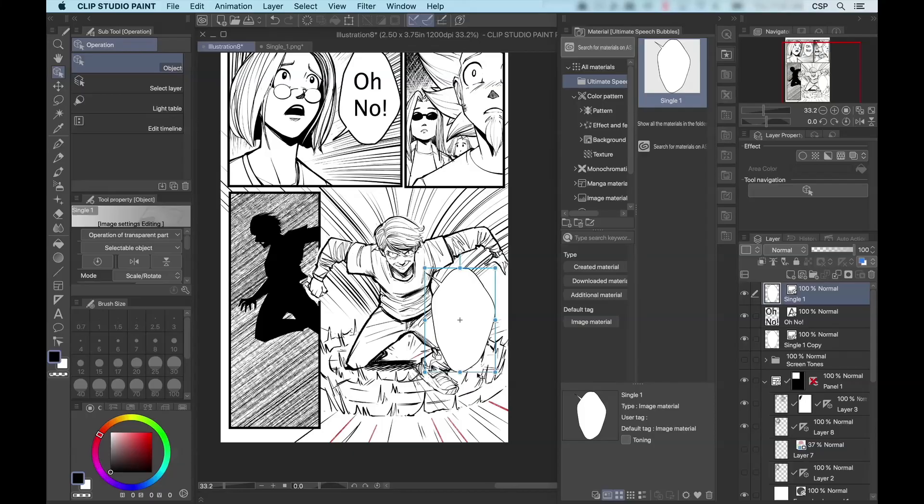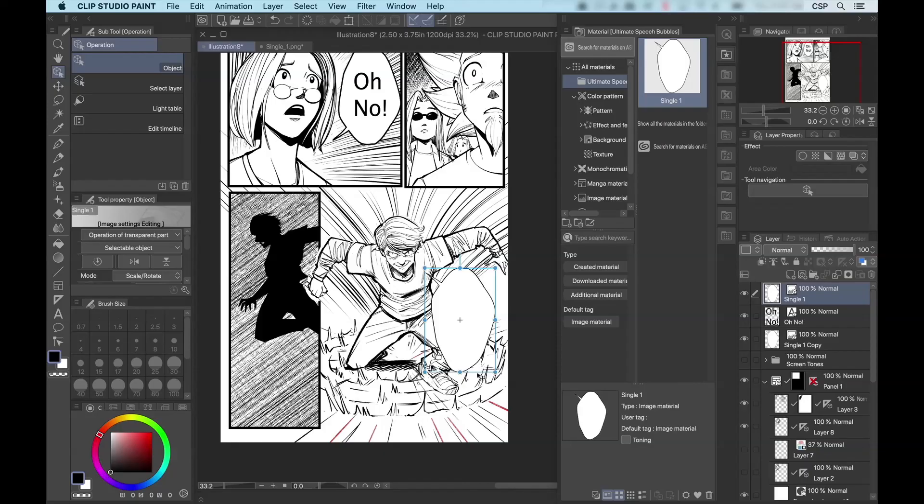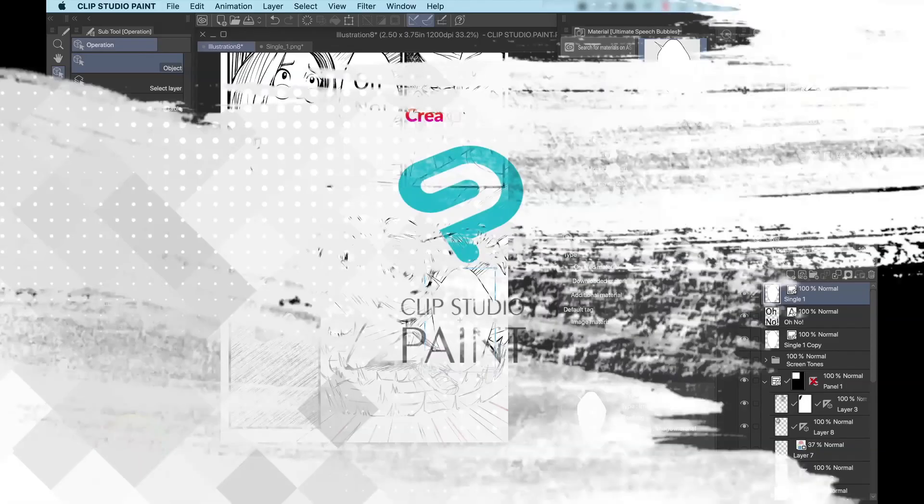And with that, I'm going to wrap up this introductory video. Thank you very much for taking the time to watch this. I hope that you will find it useful. And I really hope that you will enjoy playing around with the Ultimate Speech Bubbles Pack for Clip Studio Paint presented by Graphixly. My name is Doug Hills, and I'll see you around.